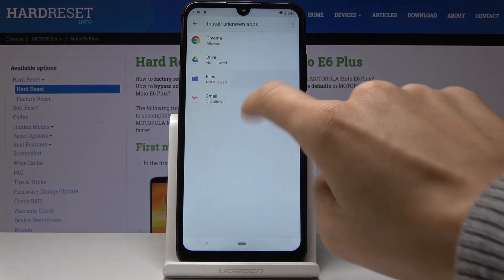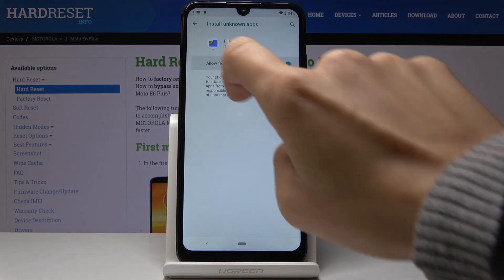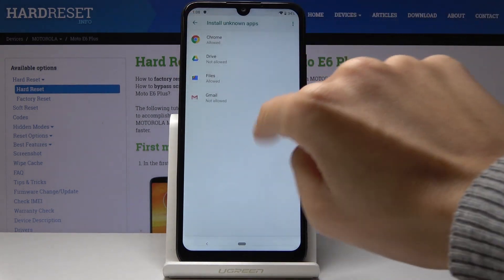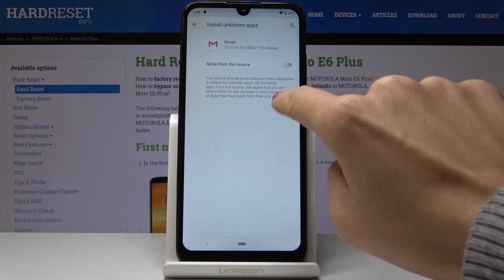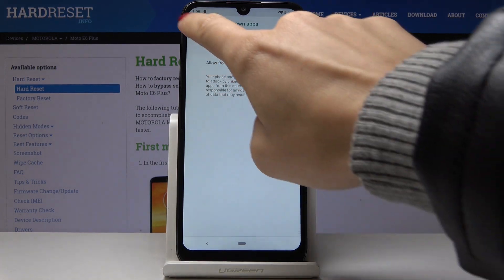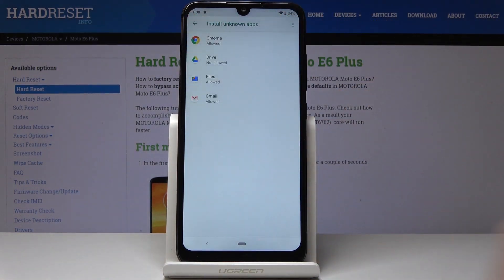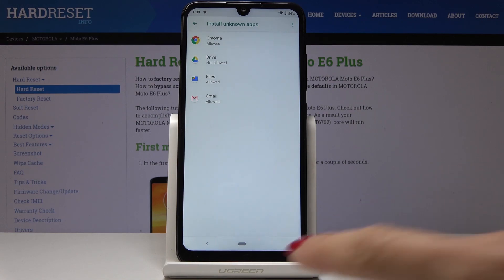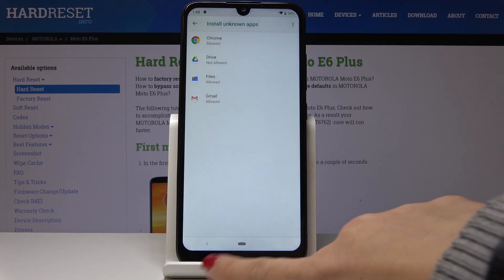You can also do it for your Files, Gmail, or any other application that you would like to grant access to. So that's all — this is how you can activate unknown sources on your Motorola.